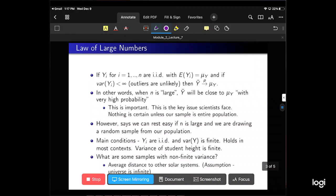We can use this to talk about the Law of Large Numbers. If Yi for i equals one to n are i.i.d. with expected value mu Y and the variance of Y is finite — where outliers are unlikely — then Y-bar is a consistent estimator, or converges in probability to mu Y. In other words, when n is large, Y-bar will be close to mu Y with very high probability. We can rest easy — this law tells us that if our sample size n is large, we can be confident. That begs the question: what is large? We can get to that later in the course.